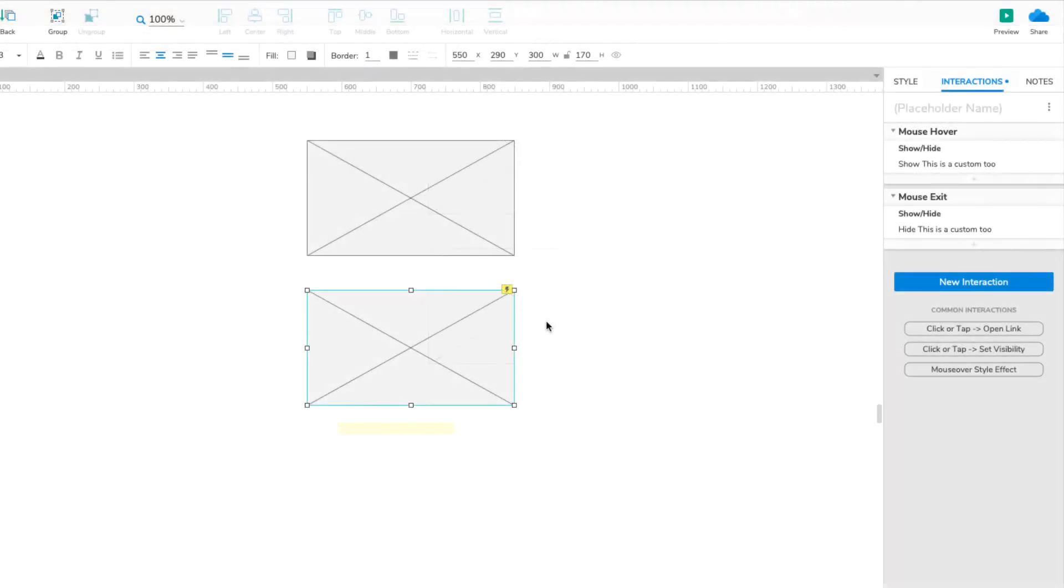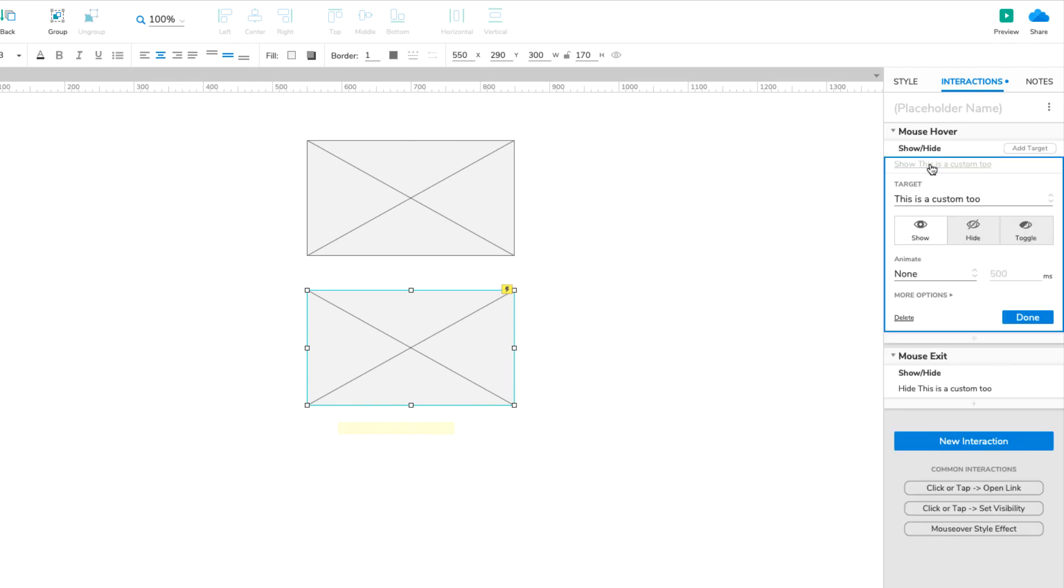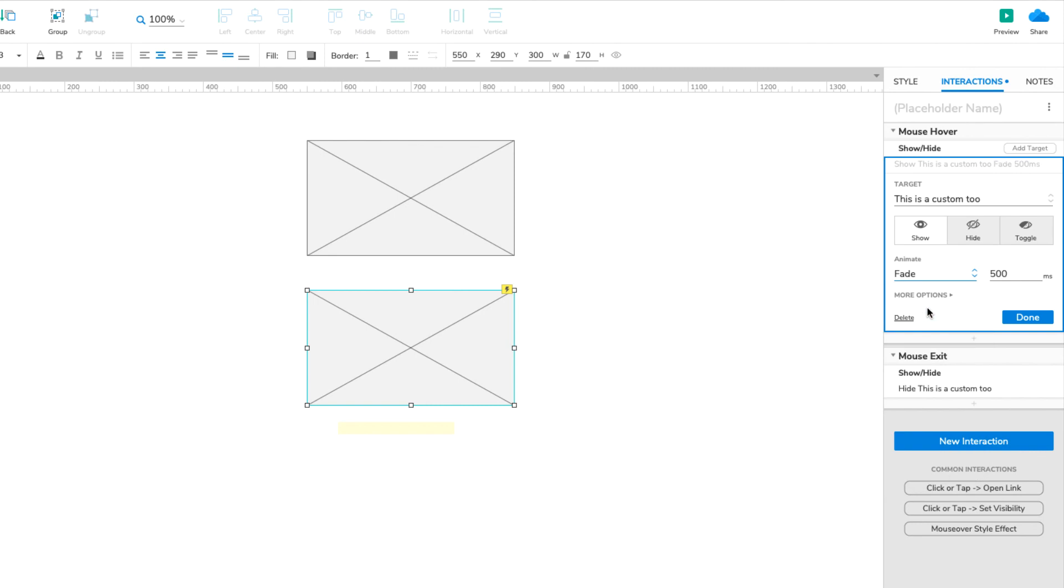Here's a tip. You can customize your tooltip further by adding animations to the Show Hide actions. Try adding a Fade animation when the tooltip gets shown.